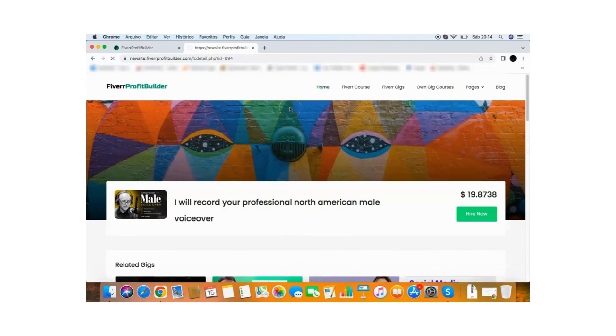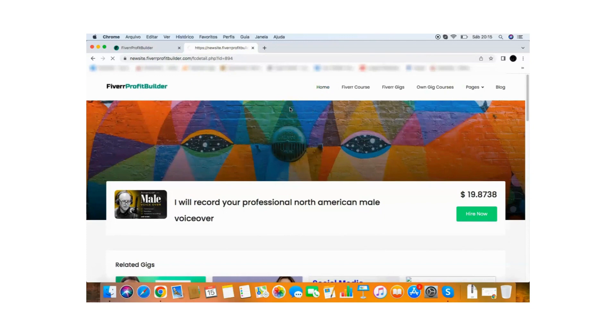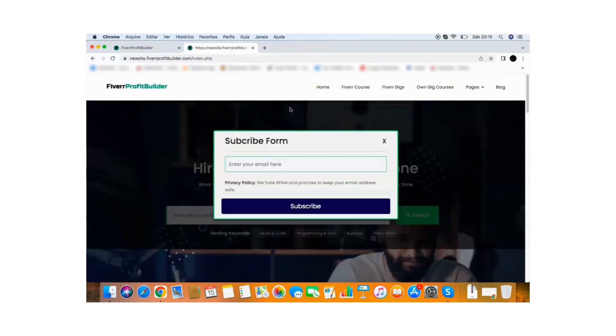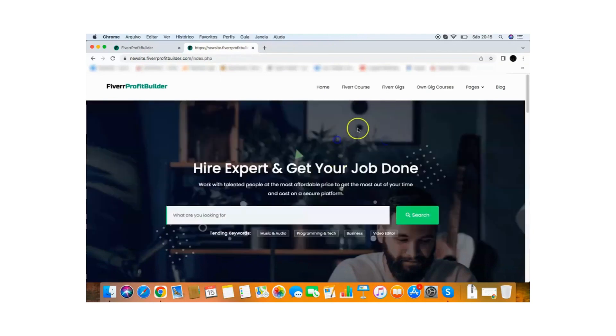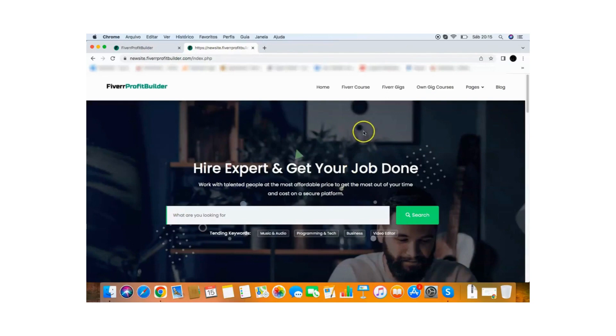It creates a beautiful site for you, again, with search, Fiverr courses, Fiverr gigs, your own gig courses, pages, and the full blog that will generate your traffic. Also, it comes with the opt-in form that builds your email list. So it's truly all in one app to create Fiverr profitable affiliate sites.